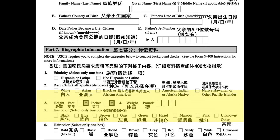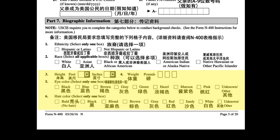5. Eye color: select only one box. Black. Blue. Brown. Gray. Green. Hazel. Maroon. Pink. Unknown. Other.